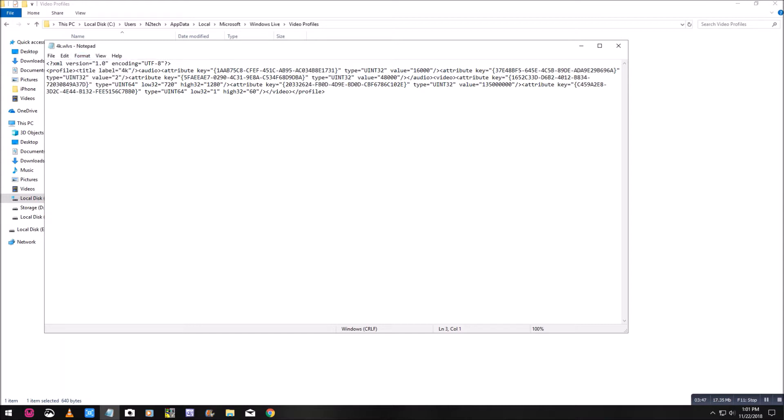Now you want to scroll through everything and look for where it says low 32, 720p. We're going to click on the 720p and we want to change that to 2160. Low 32 equals 2160.